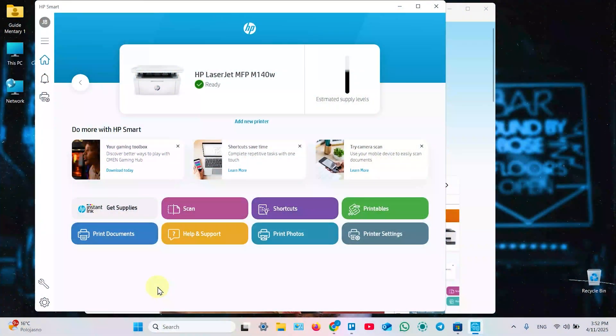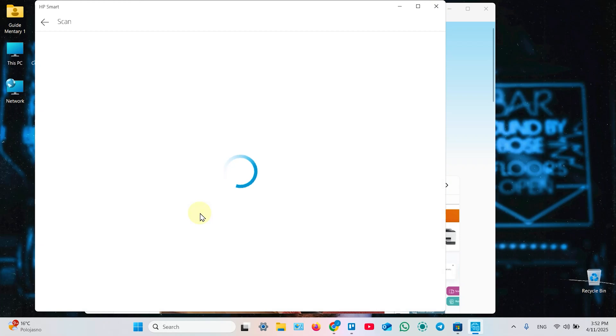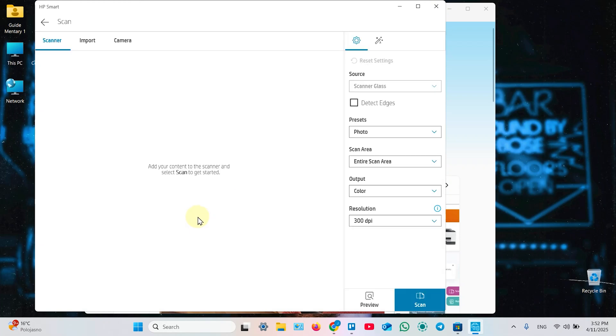Next, in HP Smart Application, click on Scan. And adjust your settings. Select Source, but you have no options here. If you wish to detect edges of your document manually, check this checkbox. Now select Preset, Photo or Document.